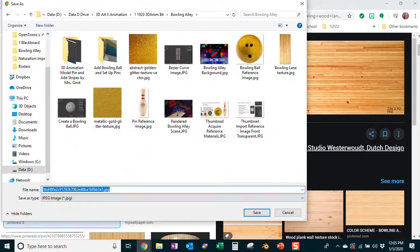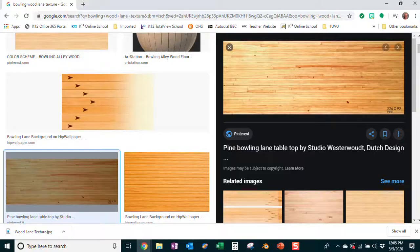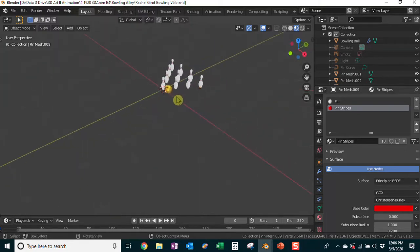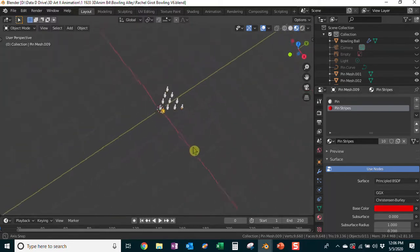I'm saving this image to my D Drive — you can use your C or D drive — in my 3D animation folder under bowling alley, and I'll call it 'wood lane texture.' Once you have your texture saved, let's move to the next part. In the last video you had your pin set up and saved as bowling version 6, so here we are.